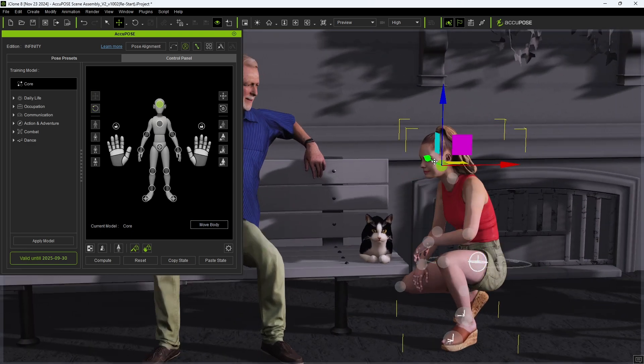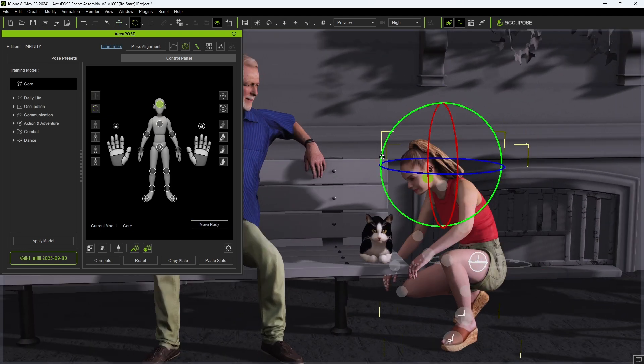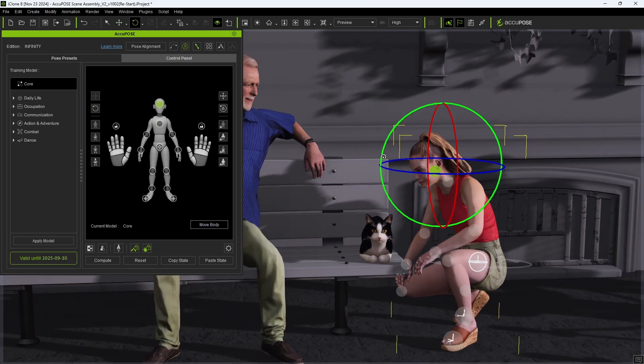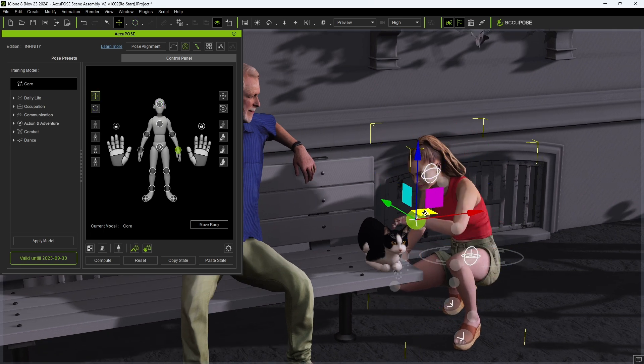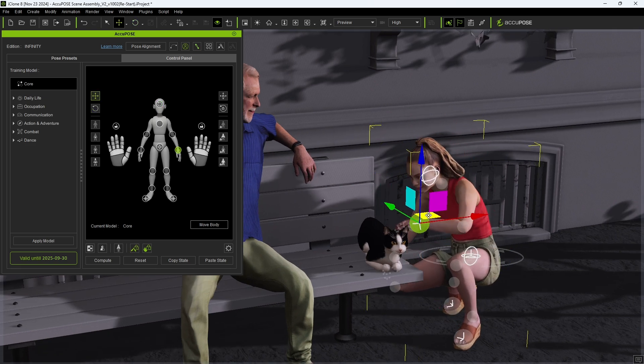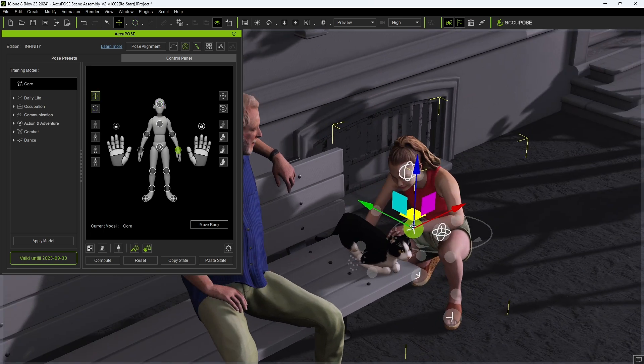One of the main advantages of the AccuPose tool is its ability to accommodate manual adjustments made to any part of the body while maintaining realistic-looking poses.